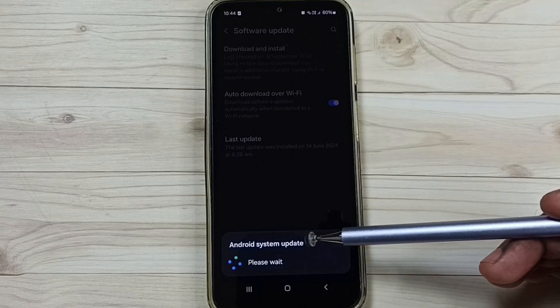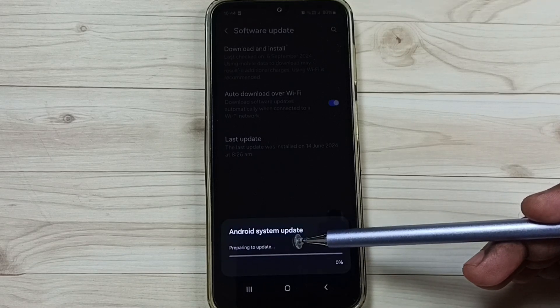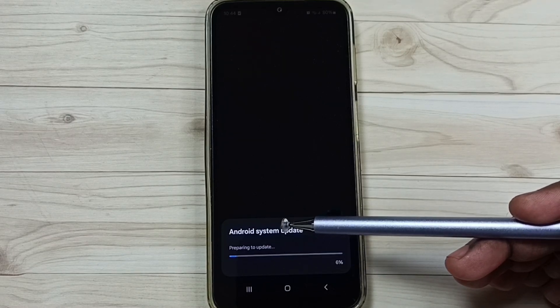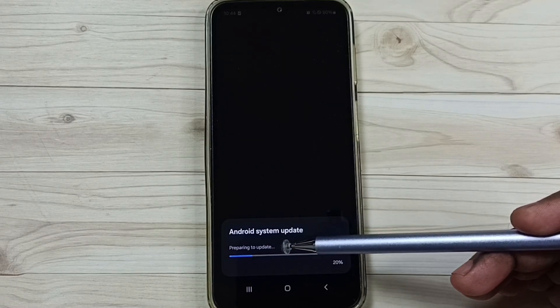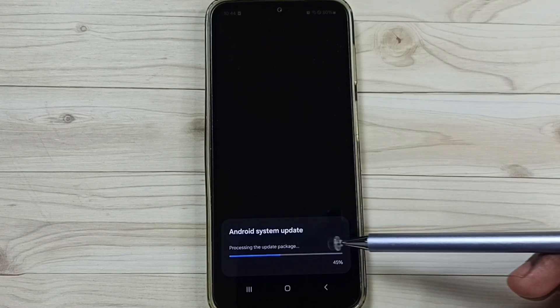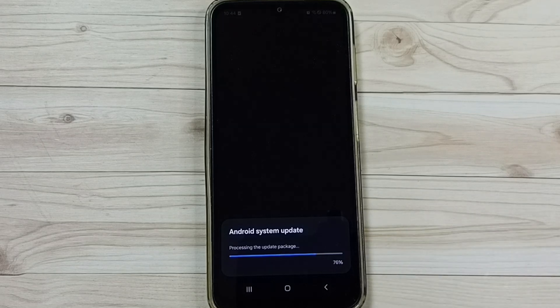See now. It says Android system update. Preparing to update. Please wait.